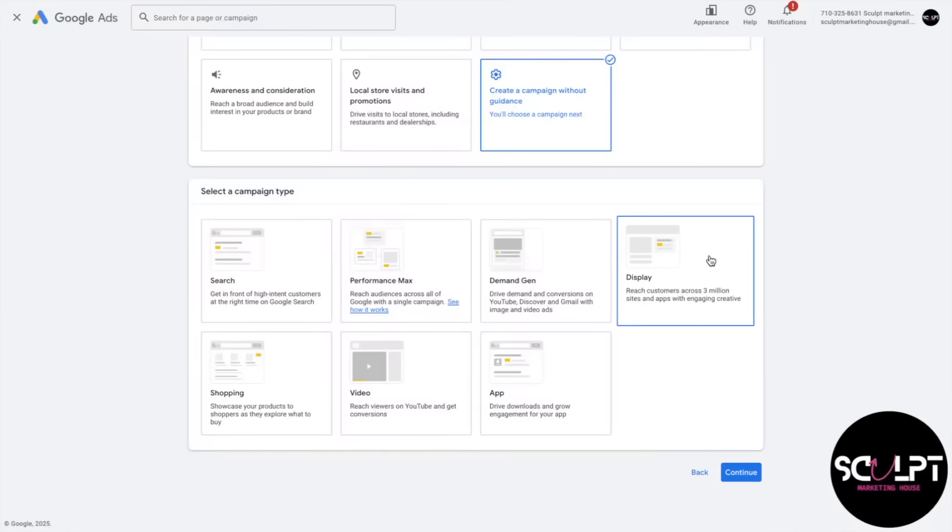So if you are creating a marketing strategy, keep demand gen in your marketing mix because it can be a real game changer for you.